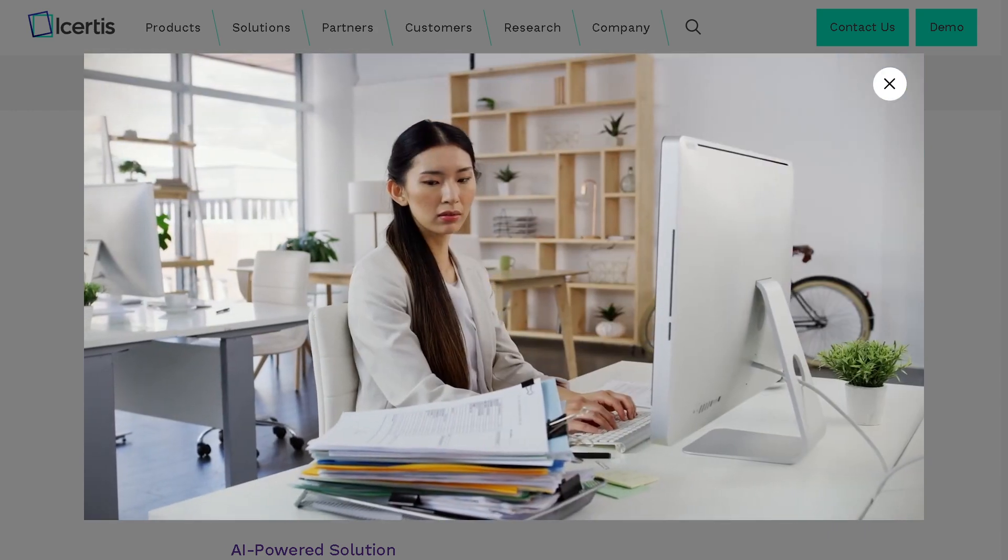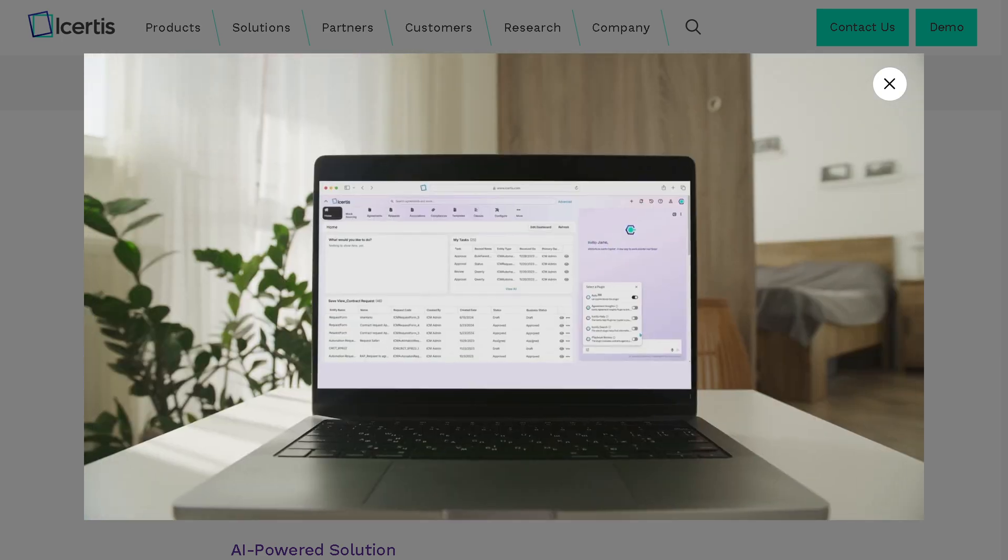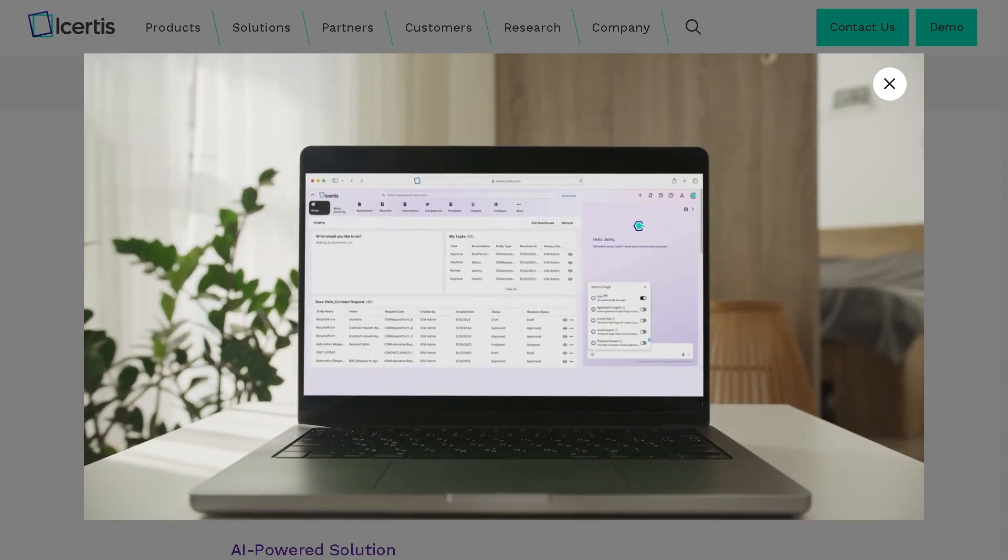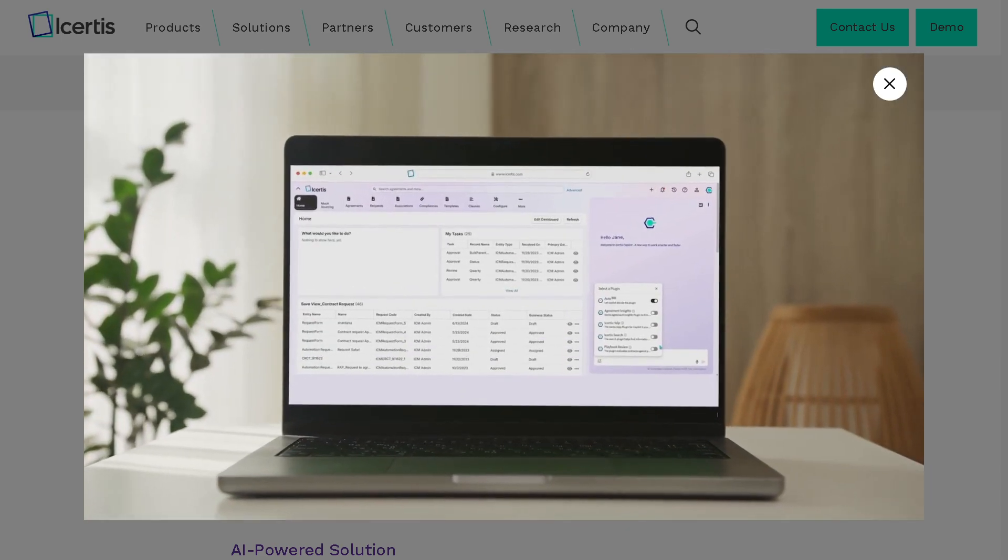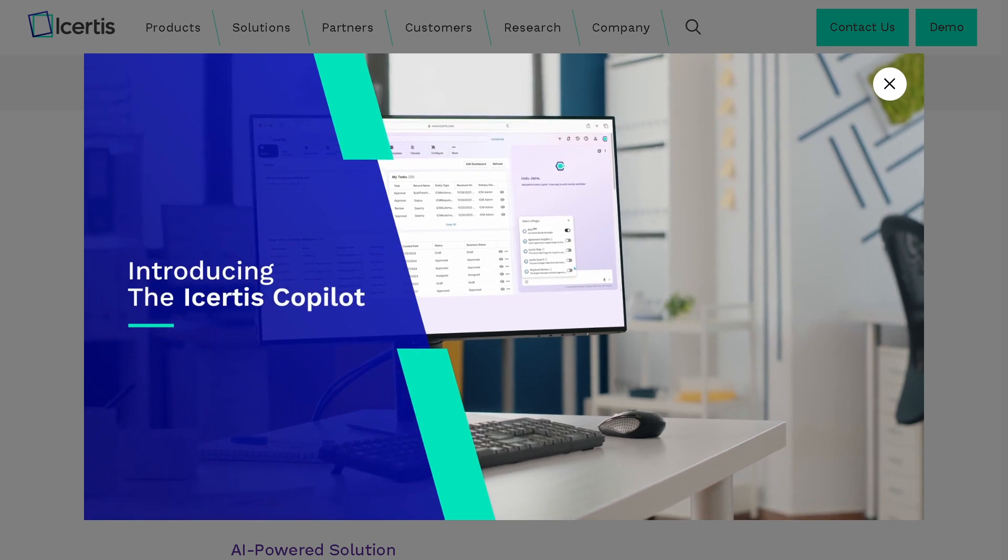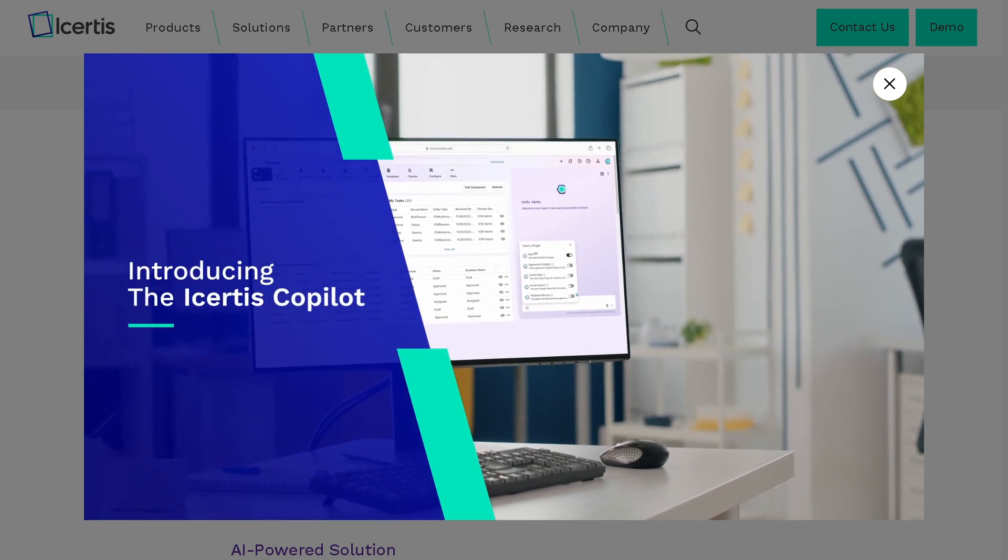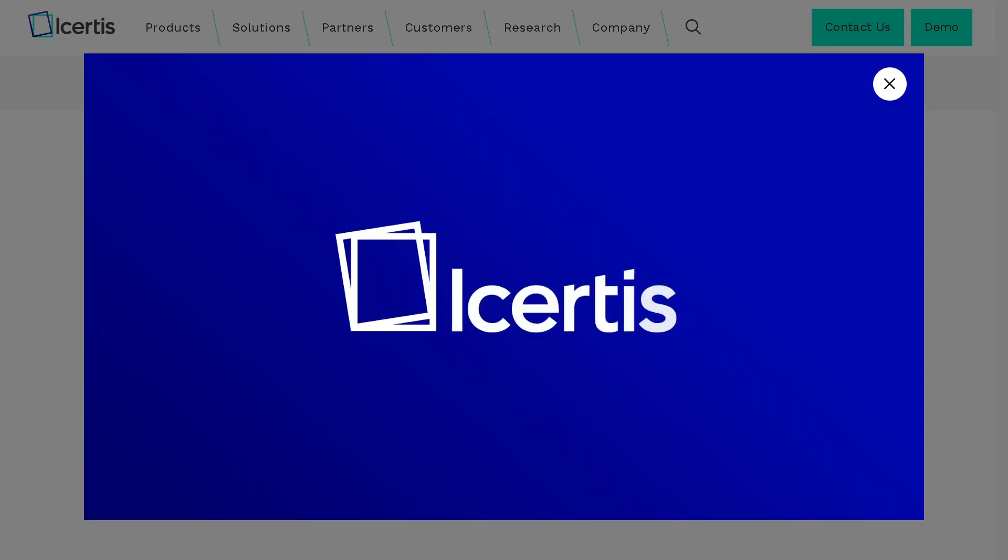Hey everybody and welcome back to our channel, your go-to place for smart software walkthroughs and tech tutorials made simple. In today's video, we are diving into Icertis.